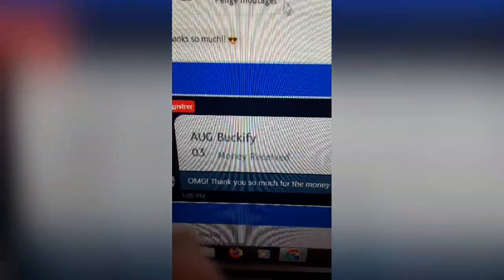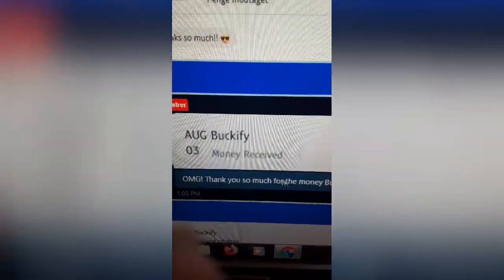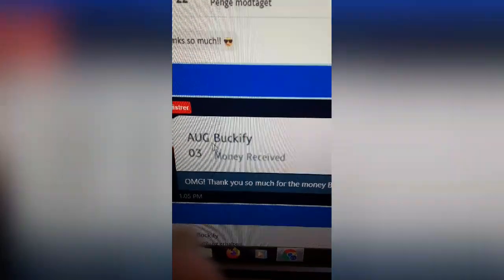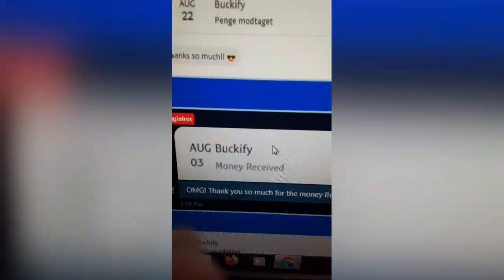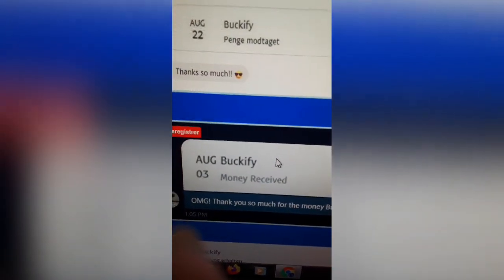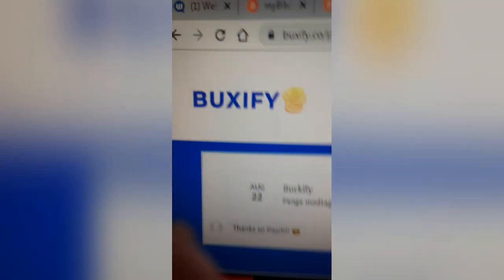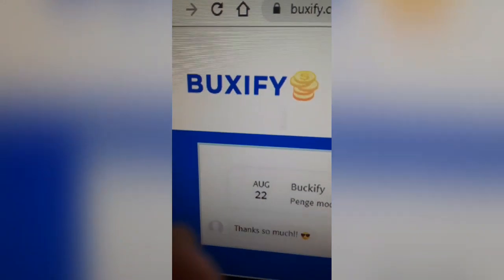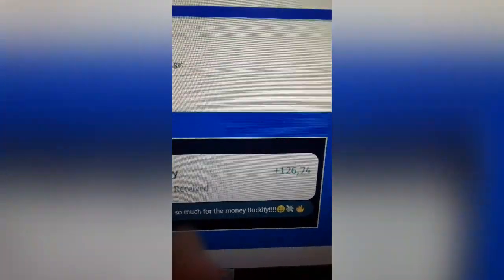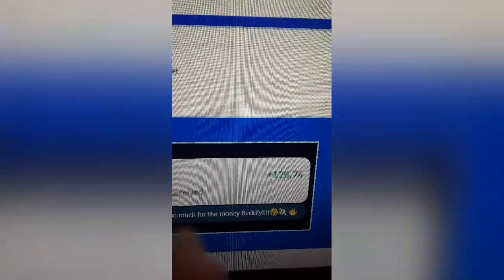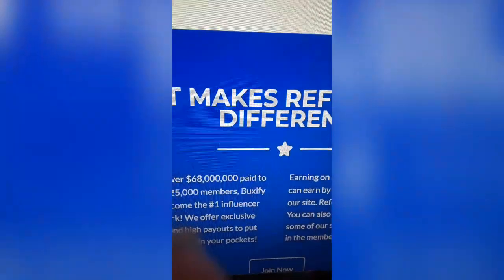Oh, boy. And look. Buckify. Bugs Bunny. Buckify. And it's not Buckify. It's Buxify. So, yeah, just a bit of humor there because this is just ridiculous.